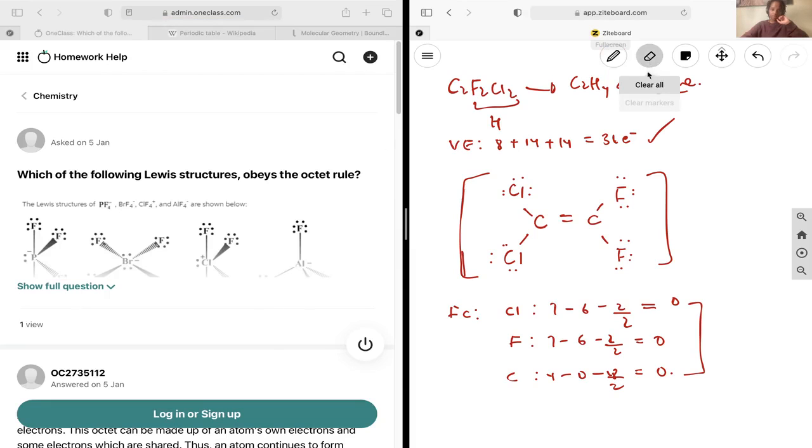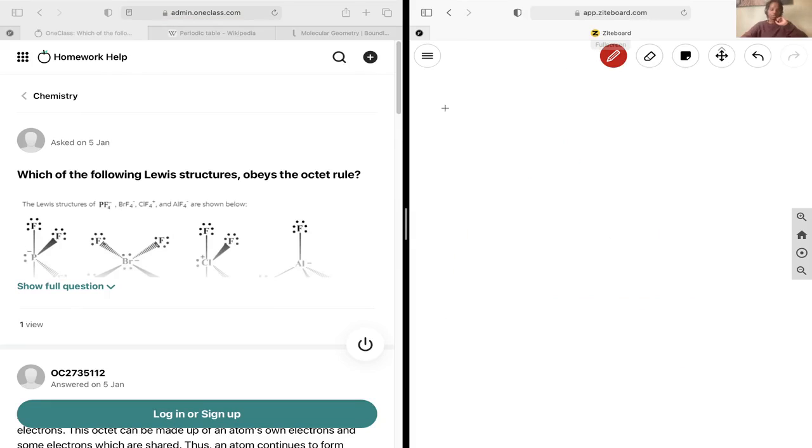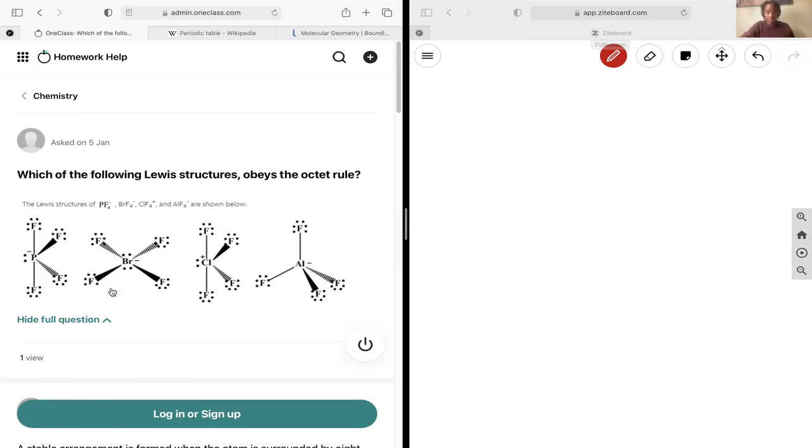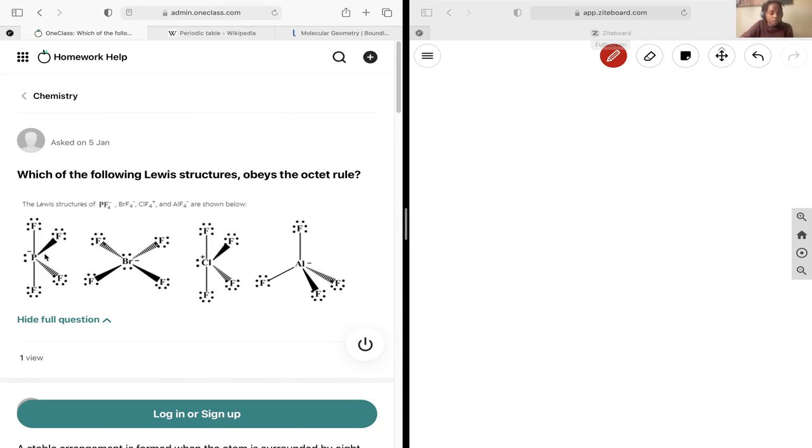Okay, next up we want to see which of the structures obey the octet rule. This can easily be done. Let's just count the electrons around each of them. For our case one we have 2, 4, 6, 8, 10 electrons. So clearly phosphorus is exhibiting an expanded octet here, not obeying the octet rule.